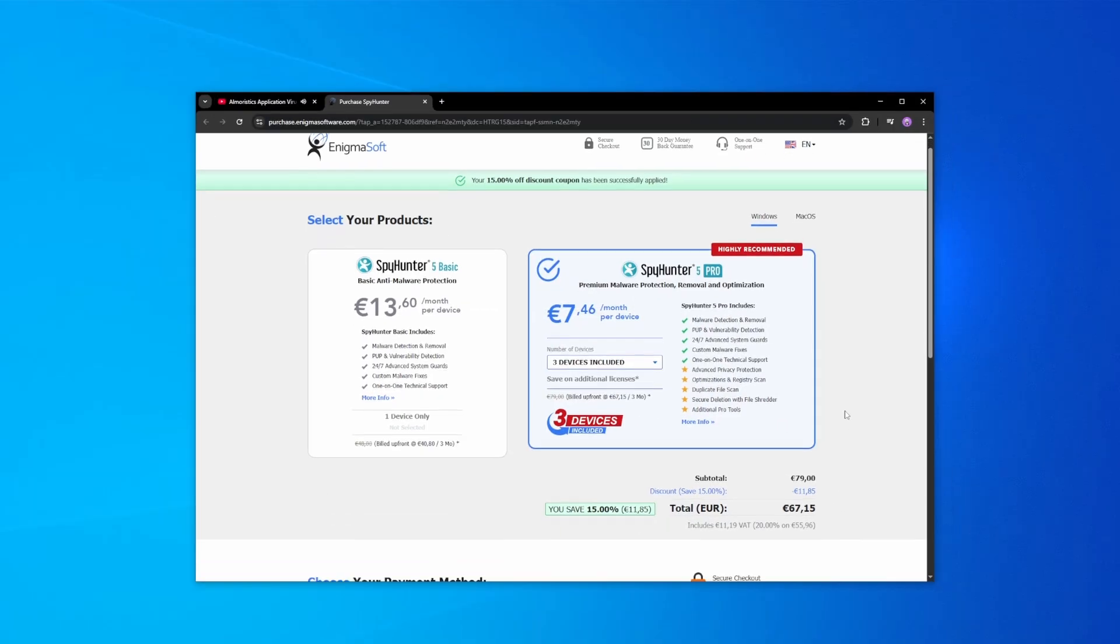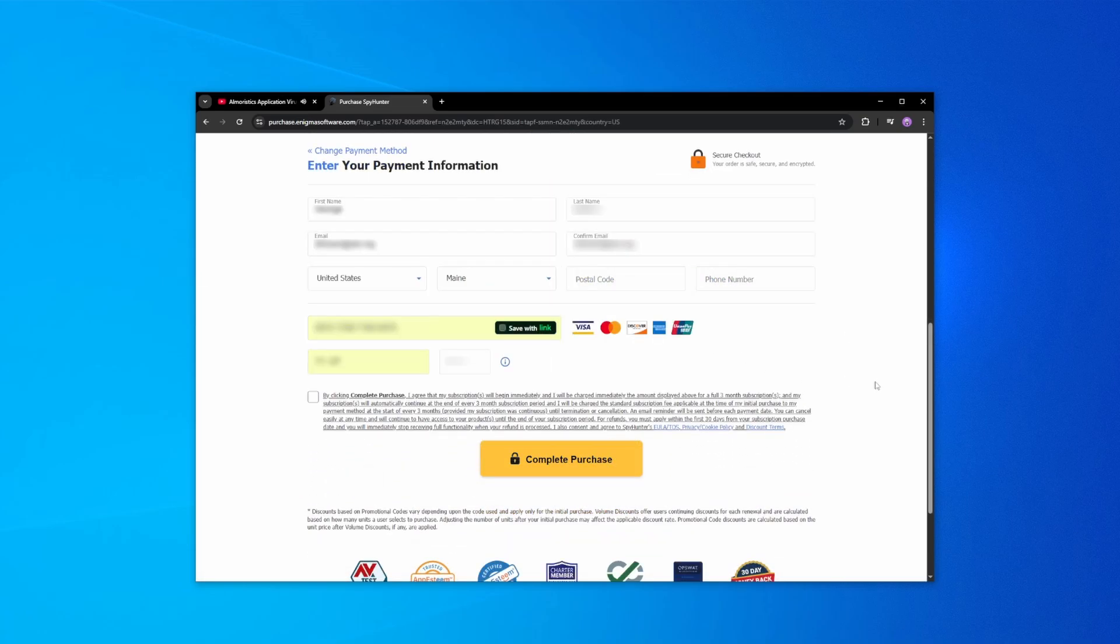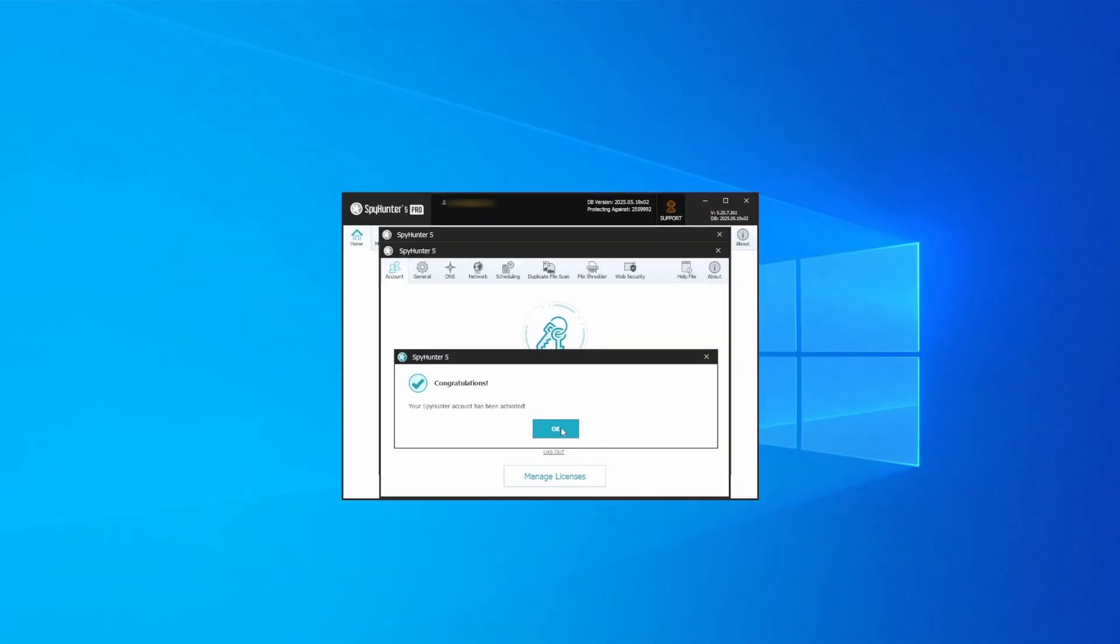If you directly opt to purchase the app, click buy, choose a subscription option and enter our promotional code. Then select your preferred payment method and enter the required details. You'll soon receive an activation code in your email that you must enter in SpyHunter to start using the app.